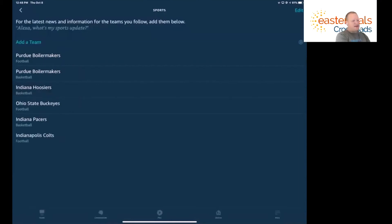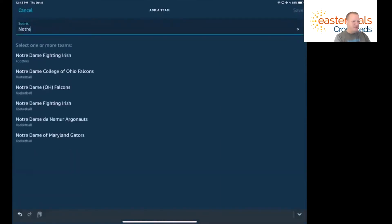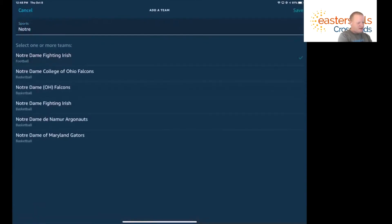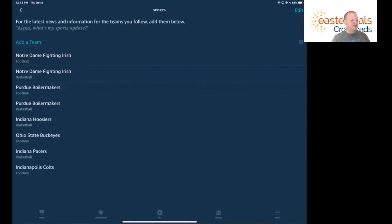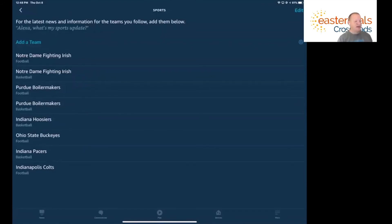If you're not a Purdue or an Indiana fan, you'll probably be a Notre Dame fan. We'll go ahead and put Notre Dame in here as well. We'll follow their football team and their basketball team. Then we'll say Save. Notice now those are added to my list of the teams that I want to follow and receive updates and information on.